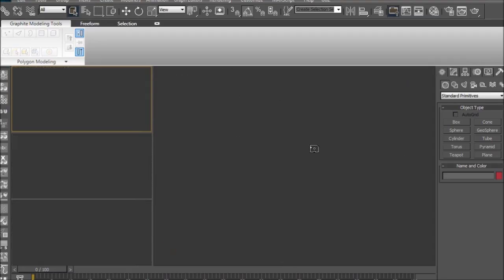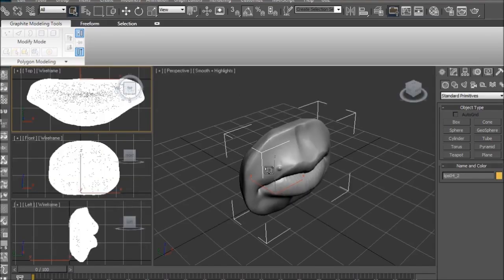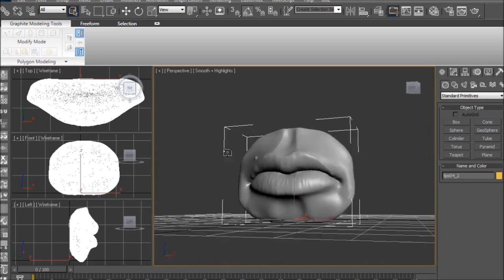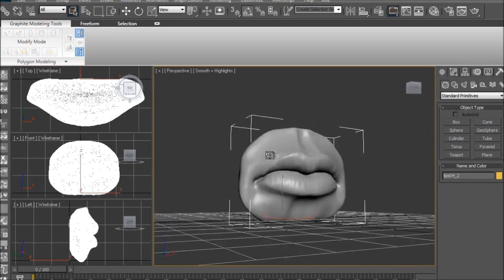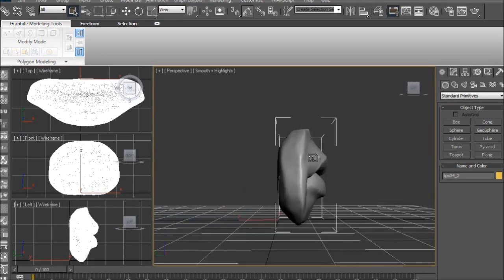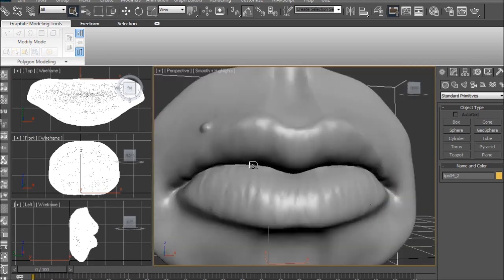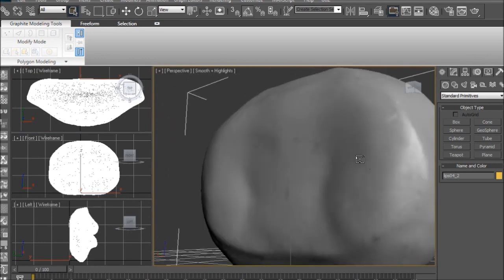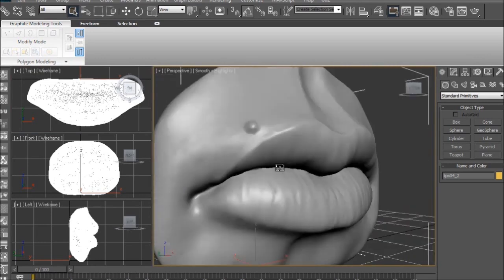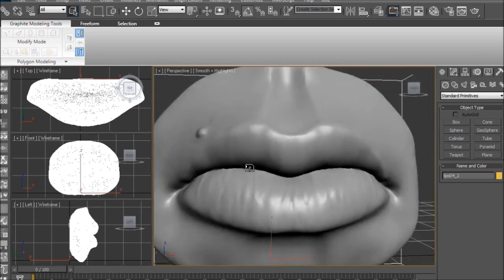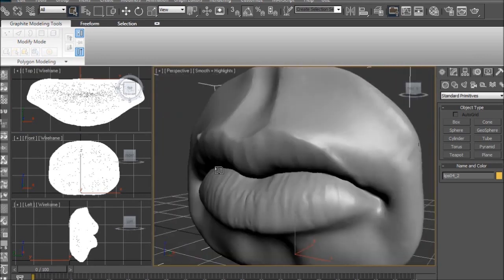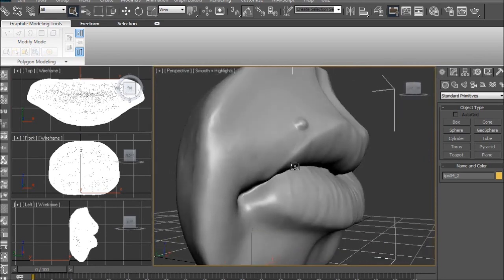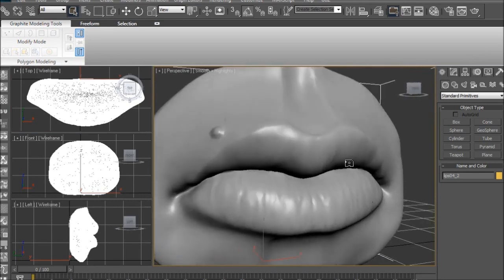Same mesh that we just had in ZBrush, except the decimated version. It has all the detail and silhouette that we need, which is something very important to keep in mind when decimating a mesh. You don't want to decimate it to the point where it loses important detail.